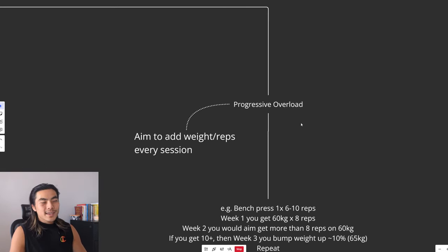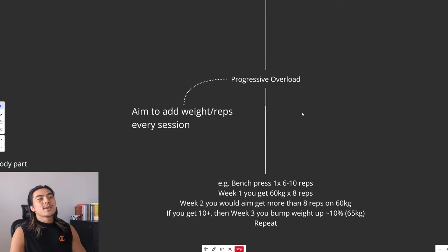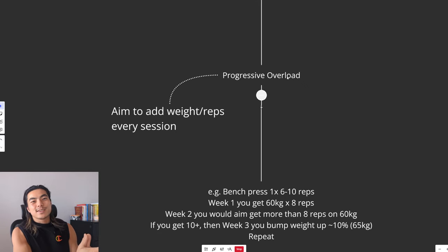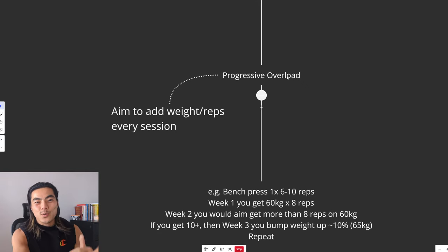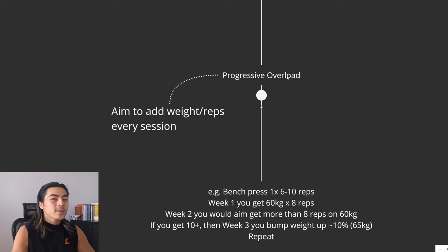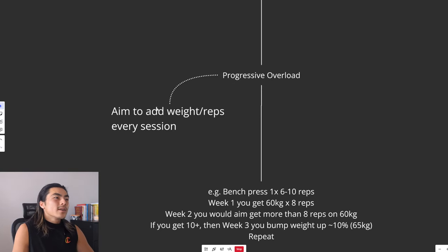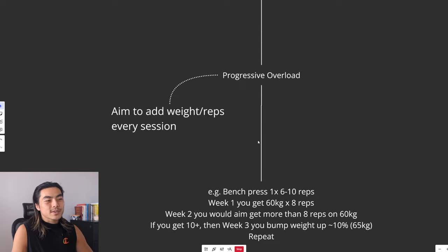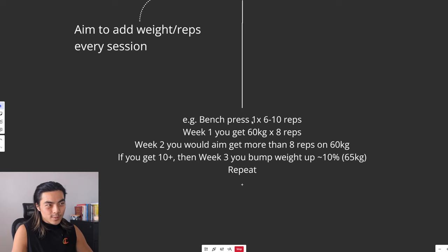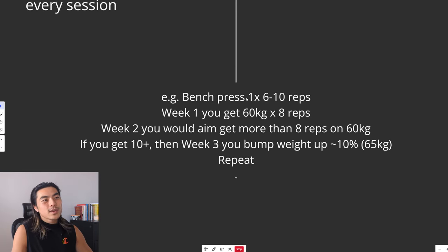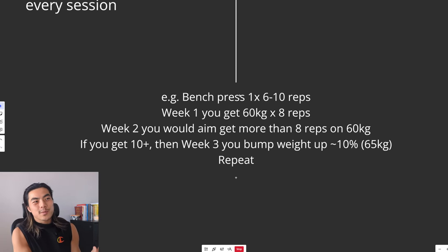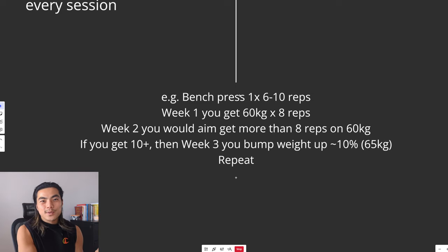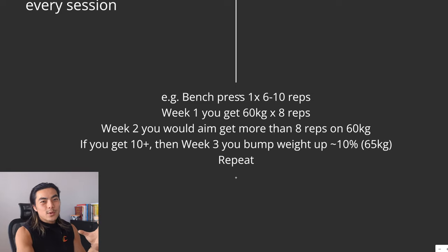Next and last fundamental is progressive overload, aka getting stronger, aka adding weight to the bar over time. So you just want to add weight or reps to your exercises every session. So for example, with a bench press, let's say you are prescribed one set of six to 10 reps. And week one, you get eight reps of 60 kilos.